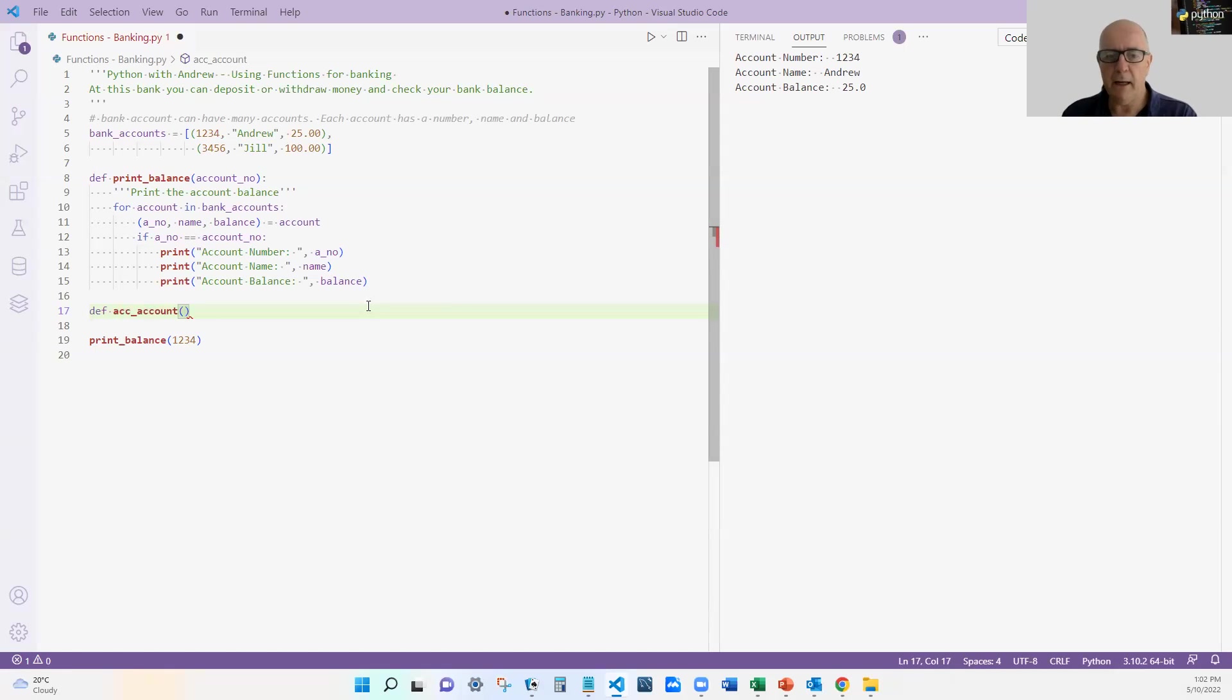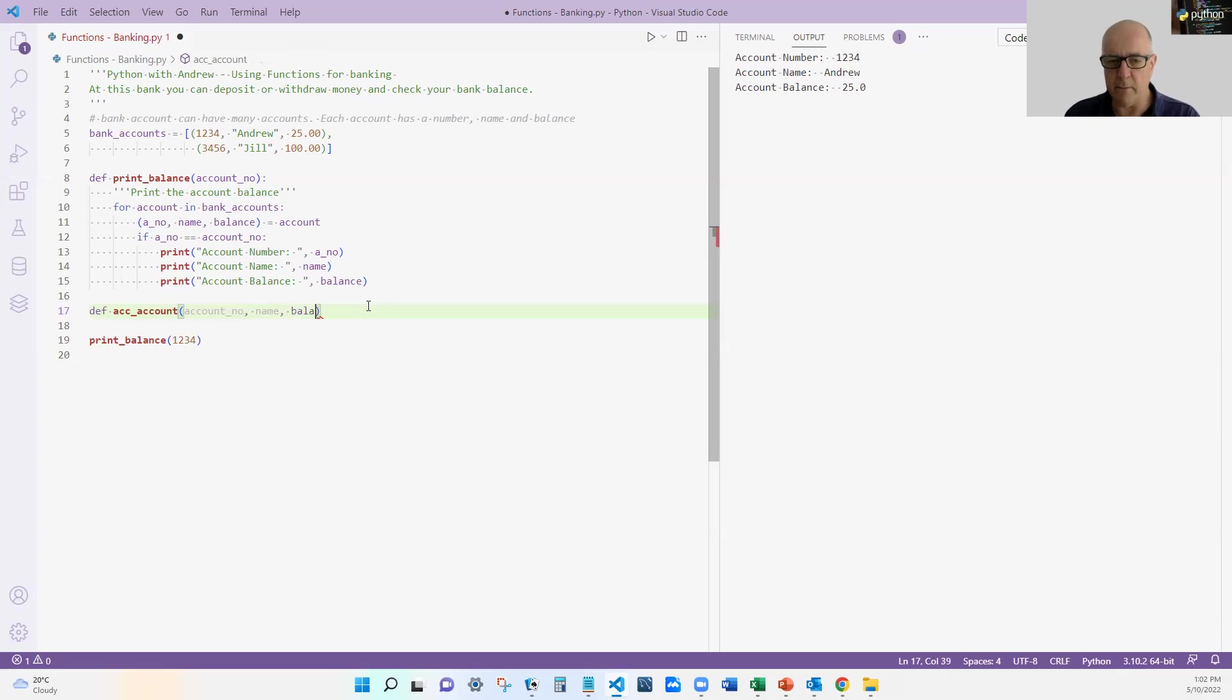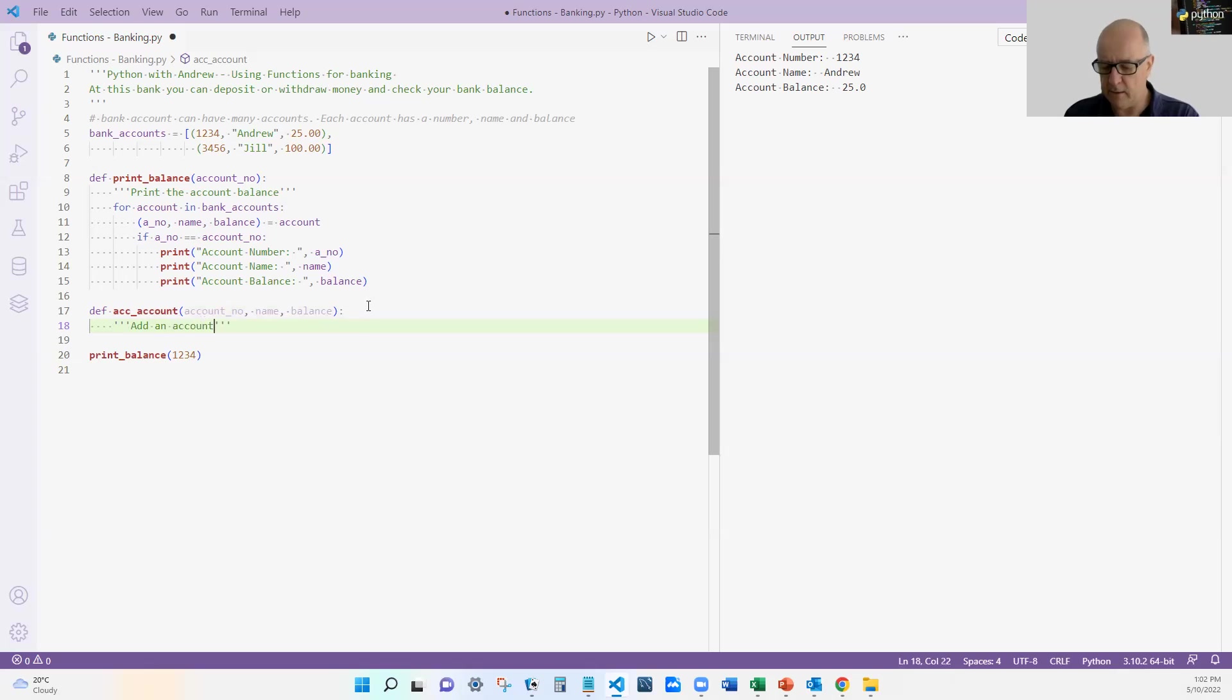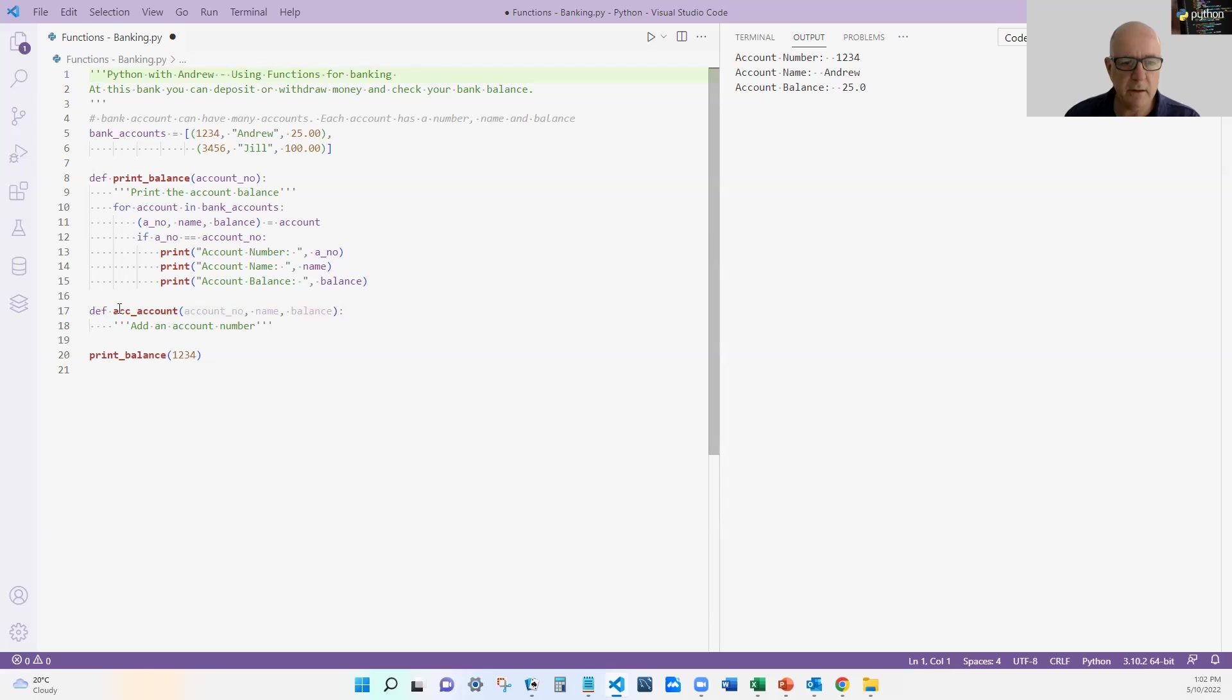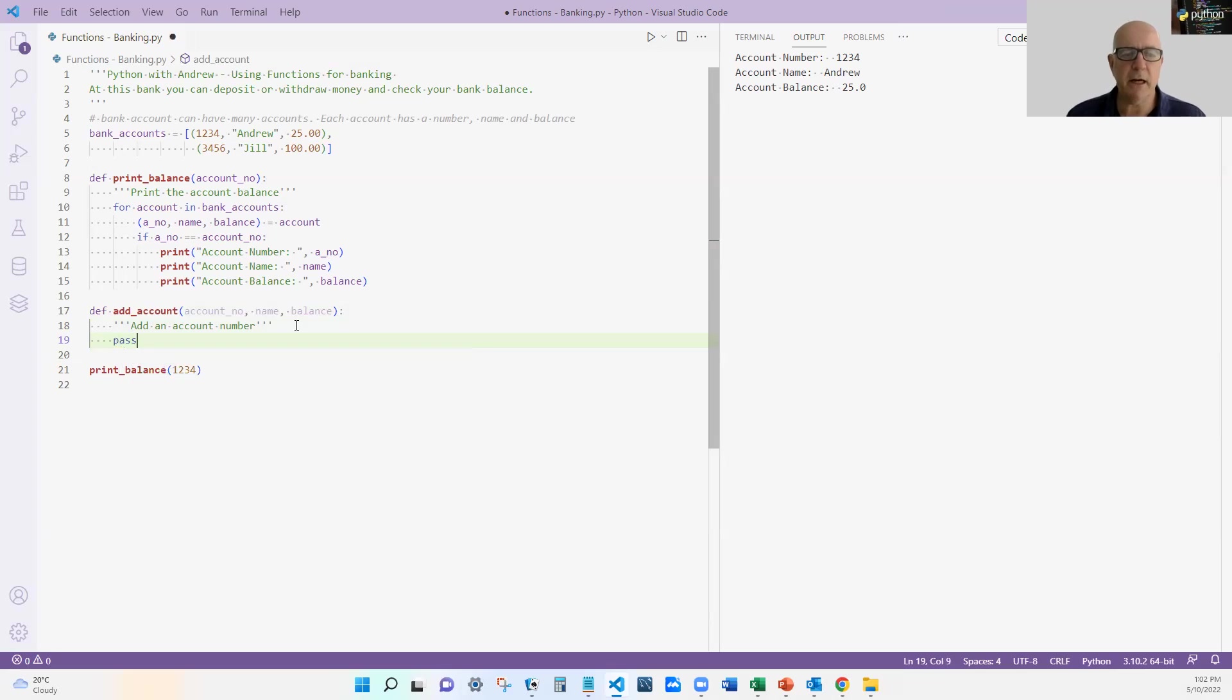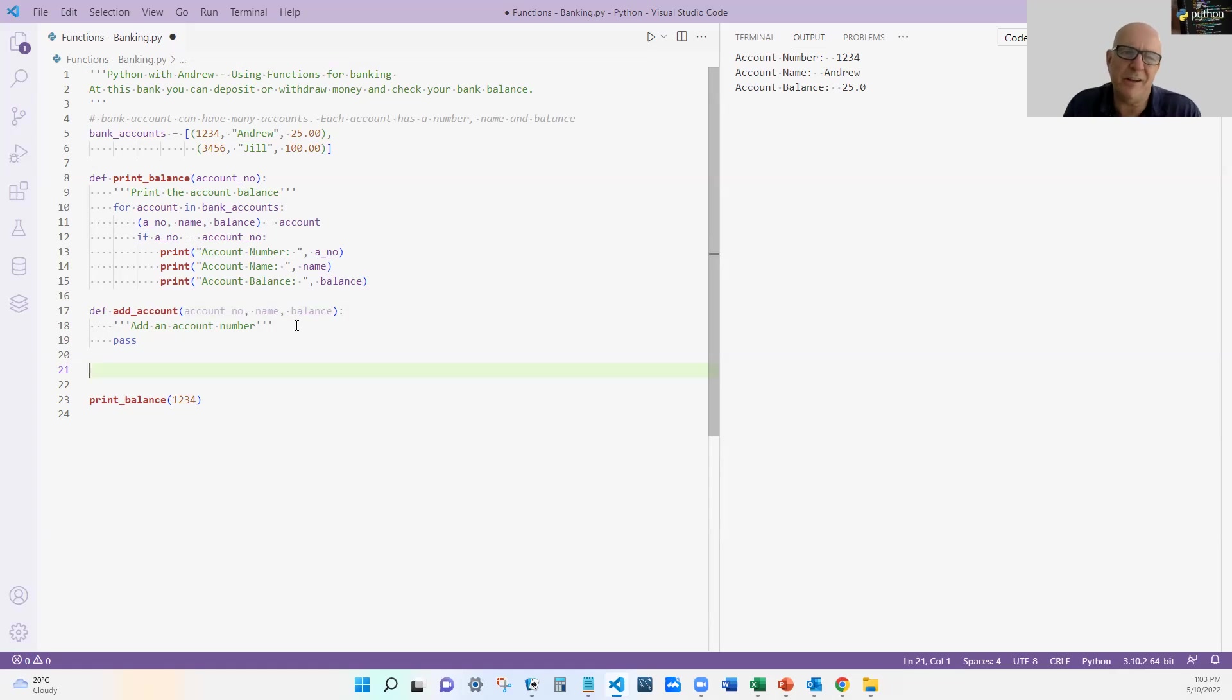But now what happens if I would like to add an account. And in this case we're going to add an account number, name and current balance. Now here's something you might want to do is if I want to just, I'll write that in a little while. I might put my comments in now. Add an account number. Better do my spelling correctly. But then let's say I'm not ready to write this. I've commented. I've set up what I want to do. I'm just going to write the word pass, which is a Python word which basically says I'll define that later. So I can't use it because it doesn't do anything but it's sort of like is an empty function.